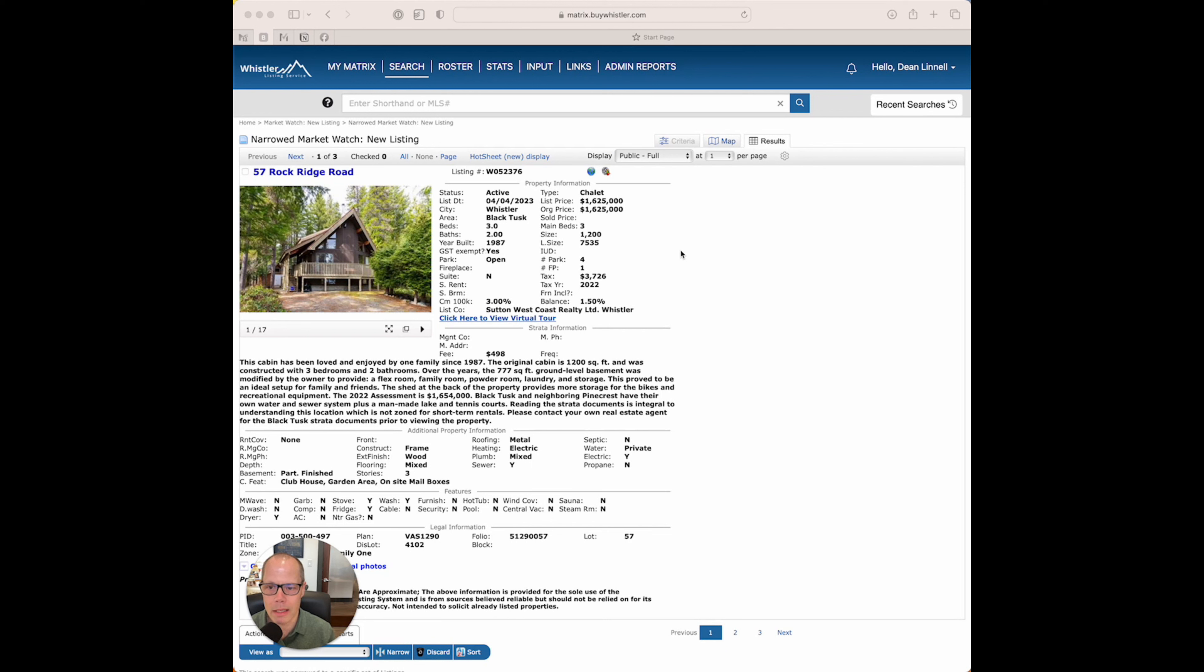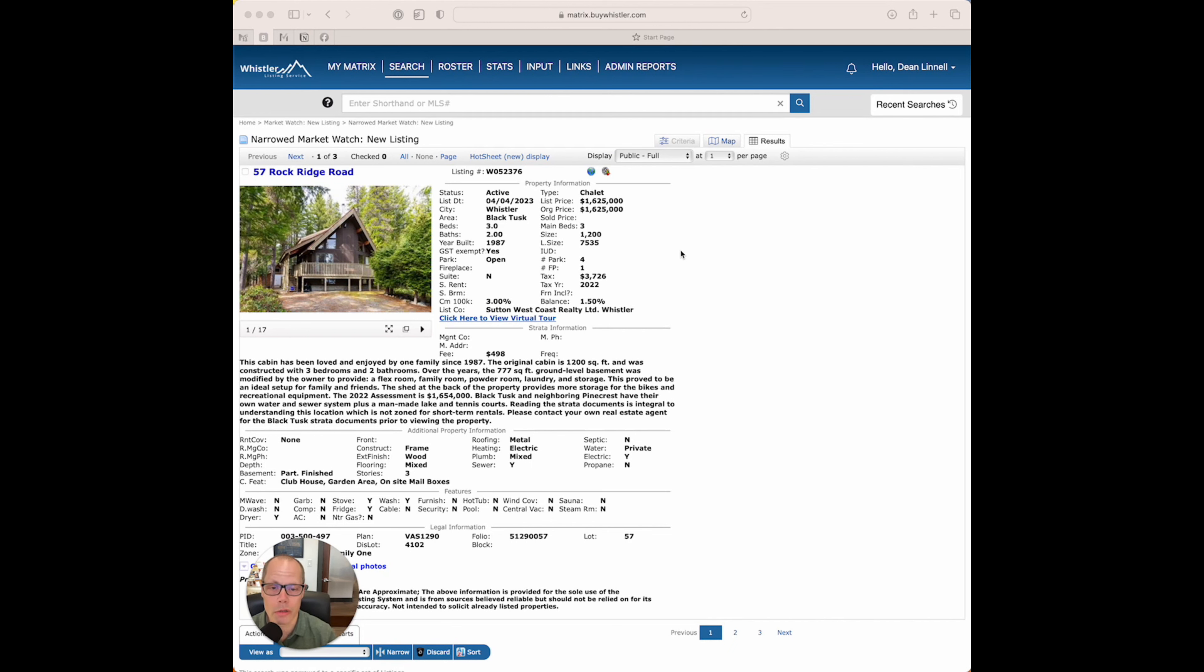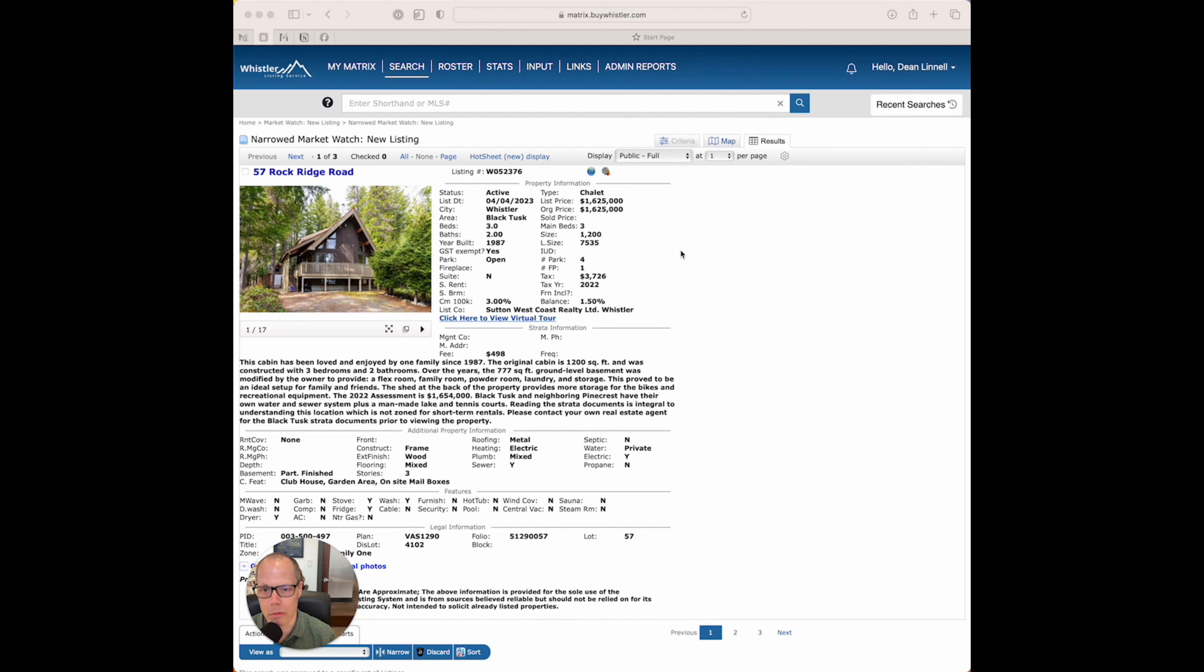Black Tusk and Pinecrest are situated around a couple of lakes that are down there. So it's really beautiful. It feels like cottage country, really. It's a really neat area of town, and it actually is within the Squamish-Lillooet Regional District, so it's in the SLRD, and it's not part of Whistler, but of course, you're quite close to Whistler.